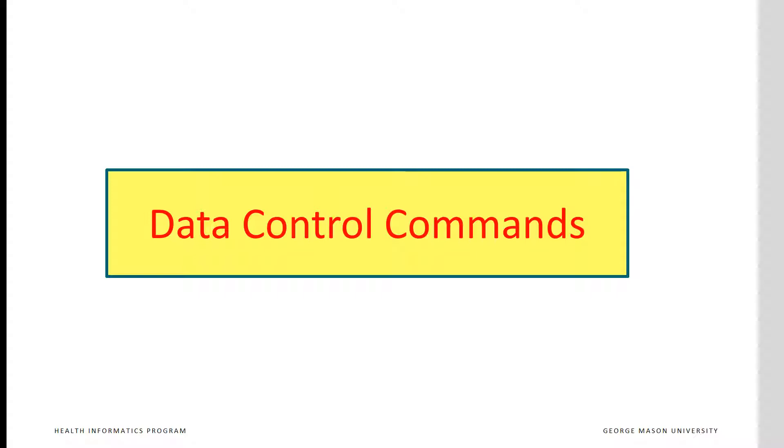SQL also includes data control language. These commands protect the database from unauthorized access, from harmful interaction among multiple database users, and from power failures and equipment malfunctions. We will not cover these commands in this course.